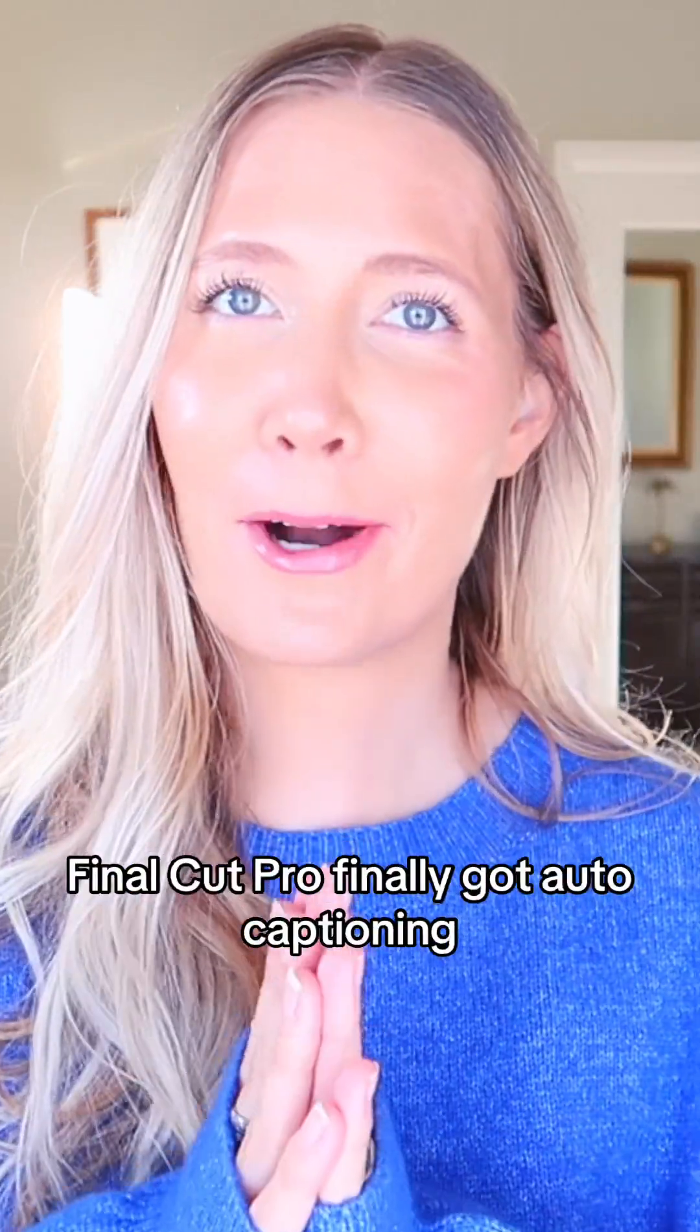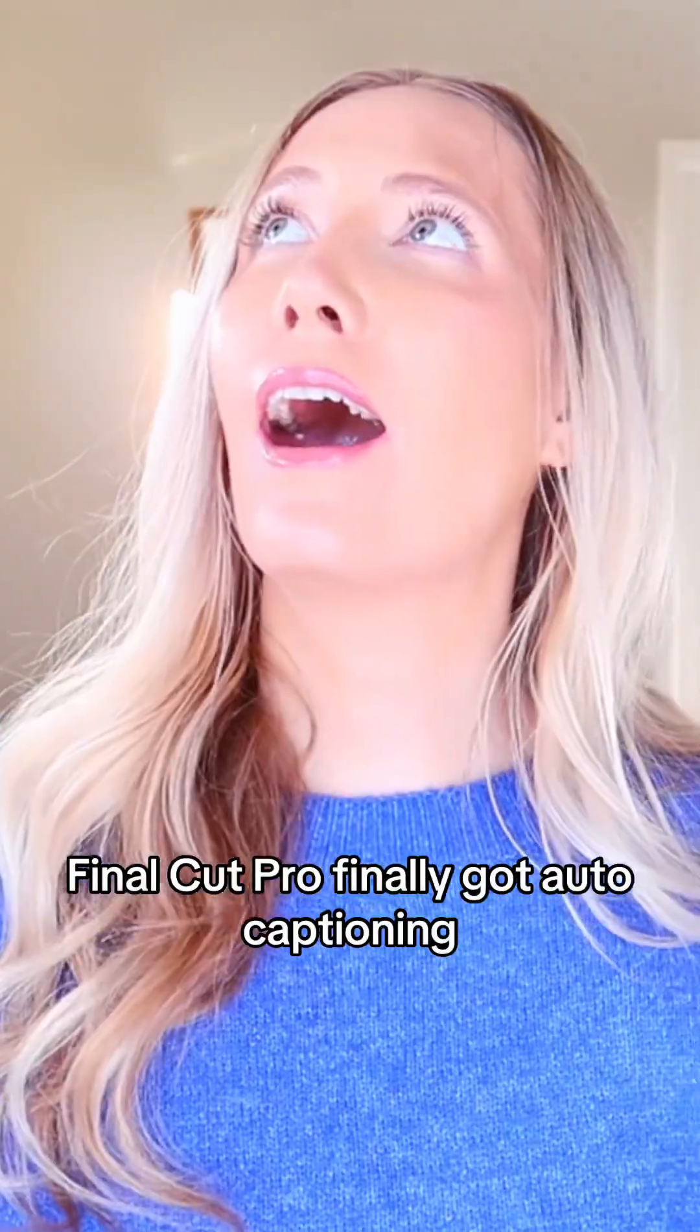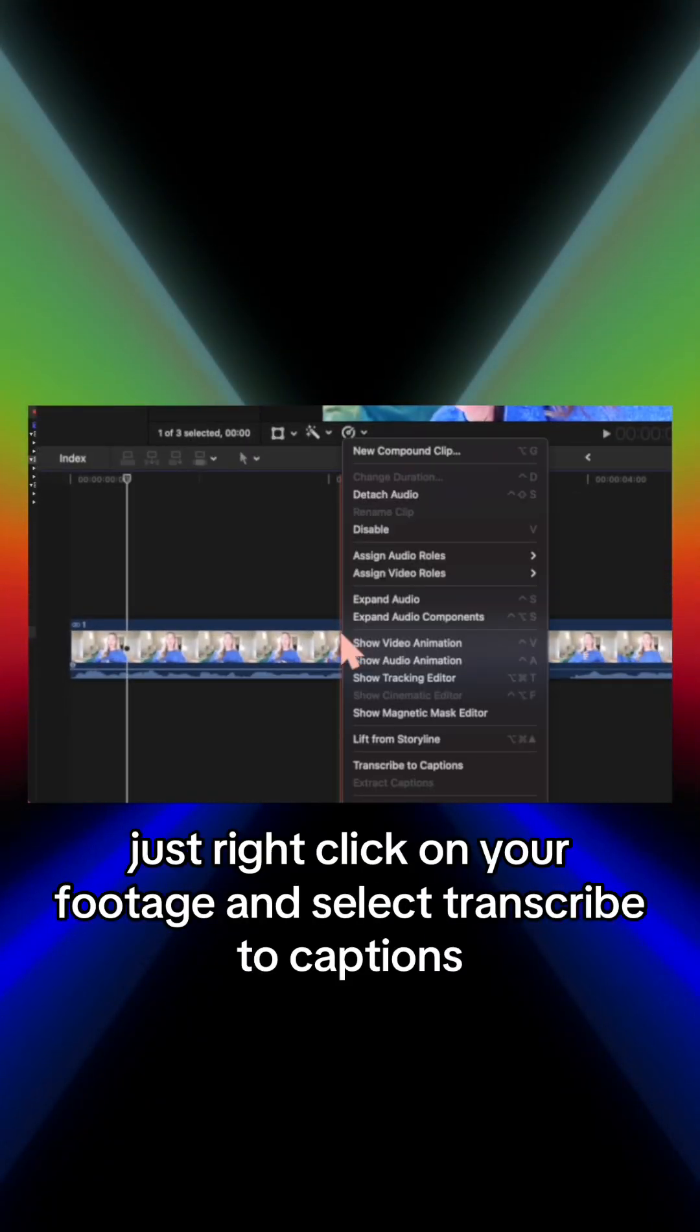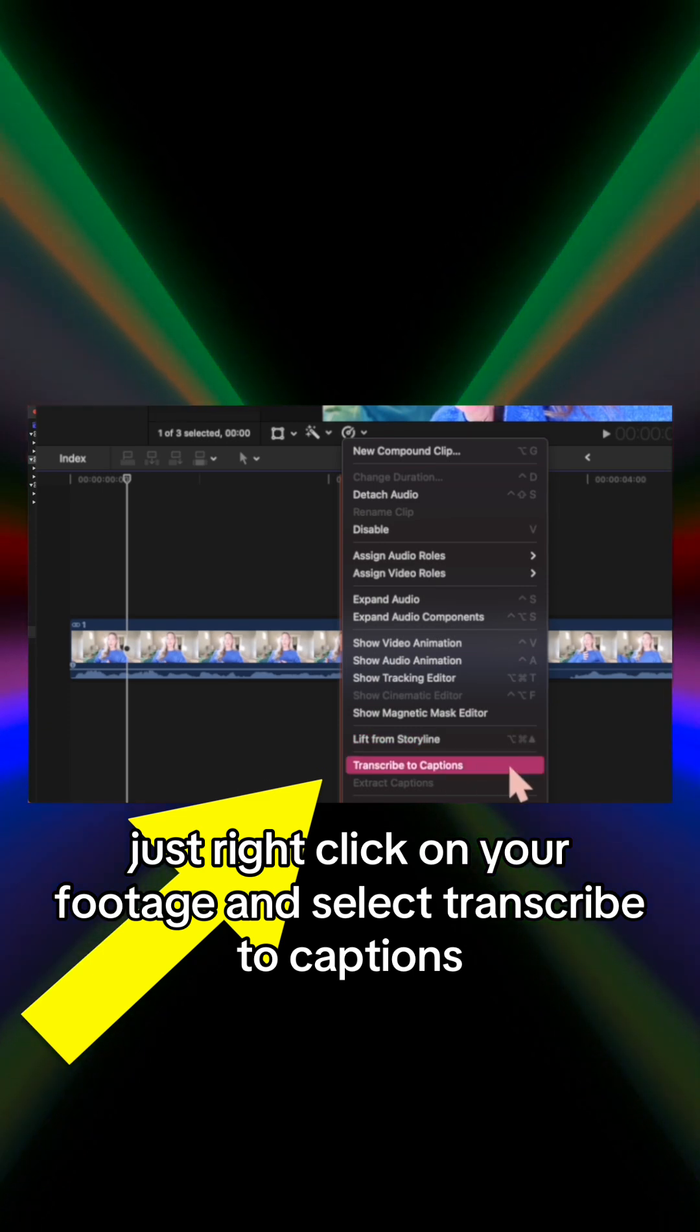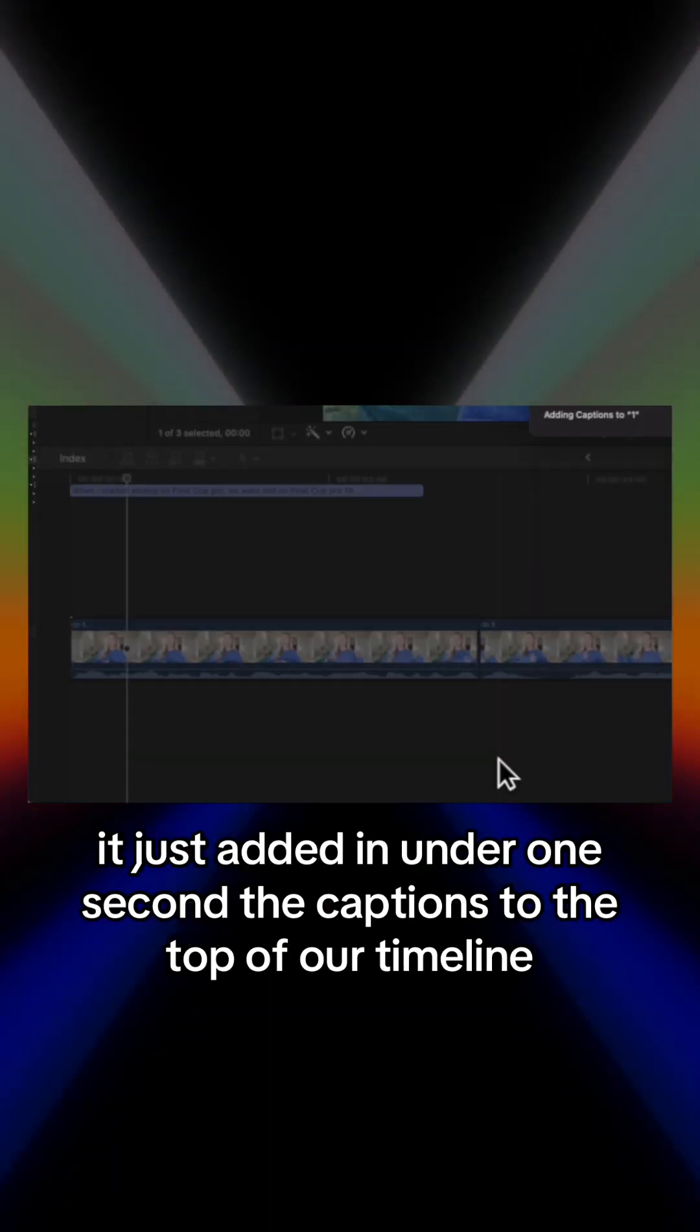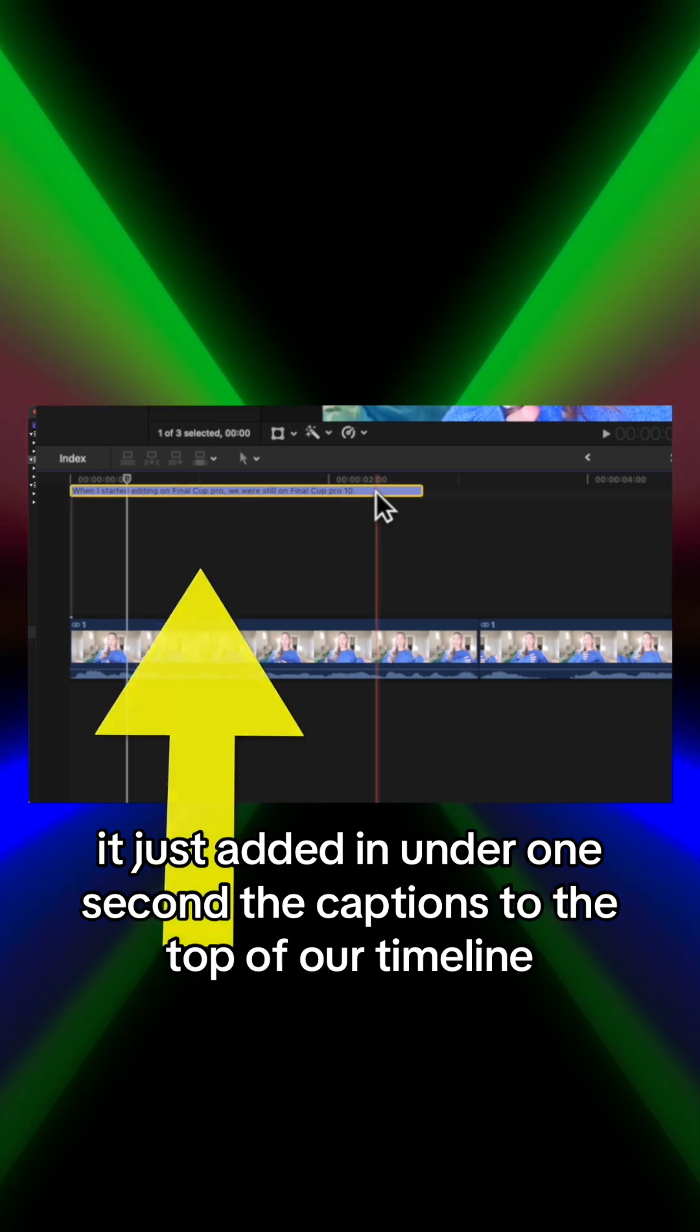The day has come - Final Cut Pro finally got auto captioning. Is it perfect? No, but it's super simple guys. Just right click on your footage and select transcribe to captions. It just added in under one second the captions to the top of our timeline.